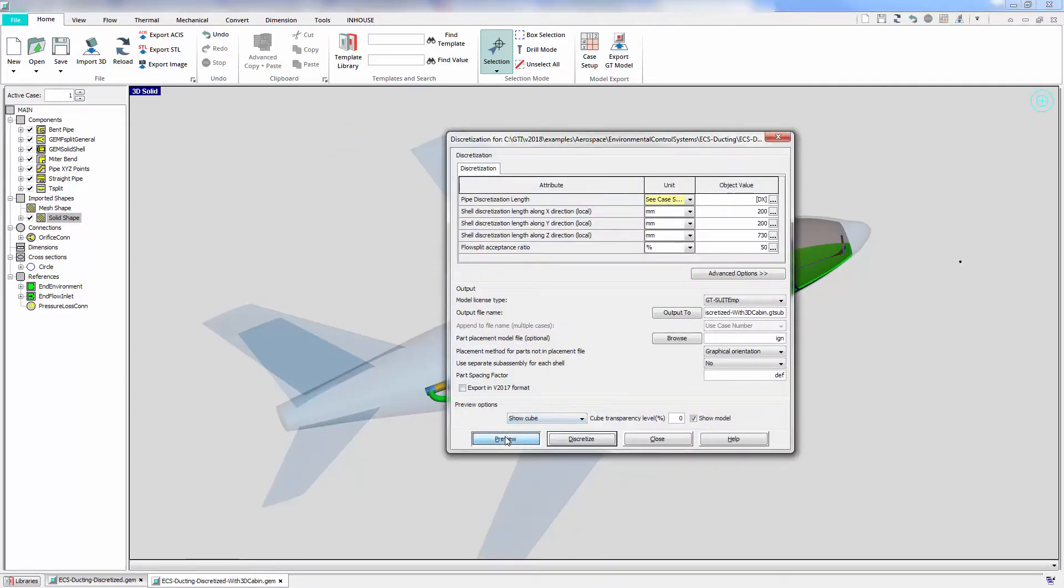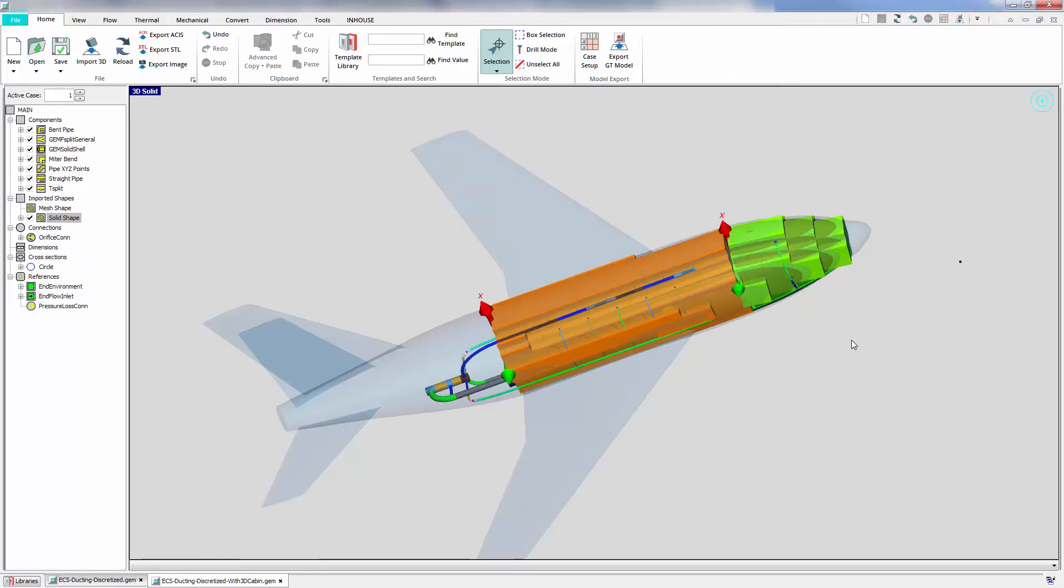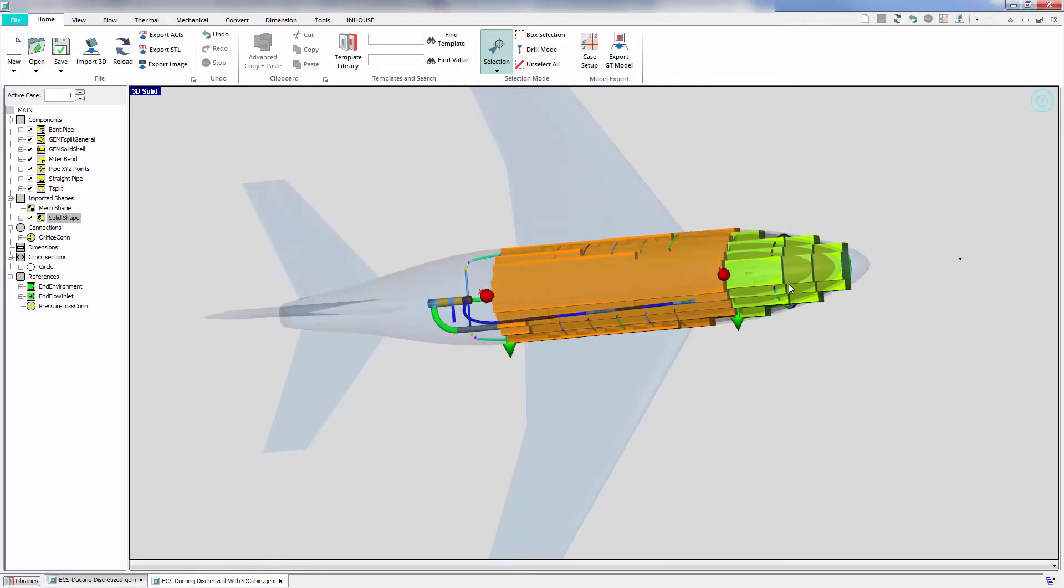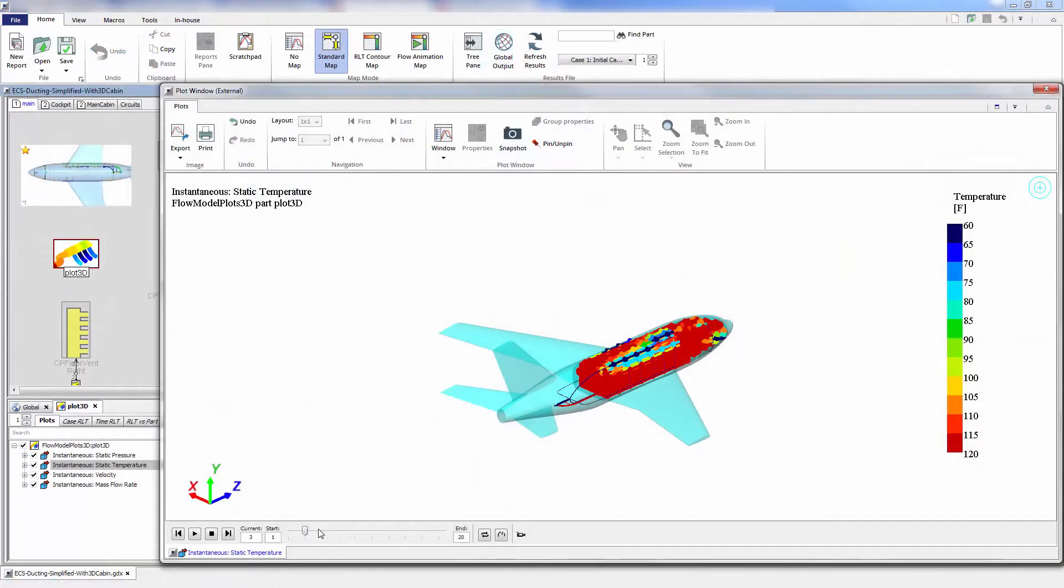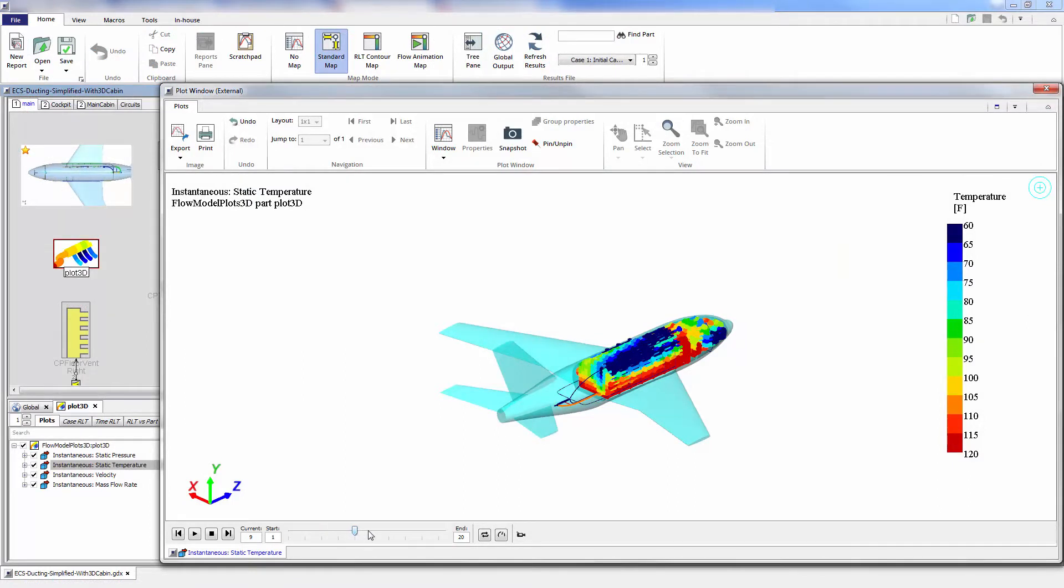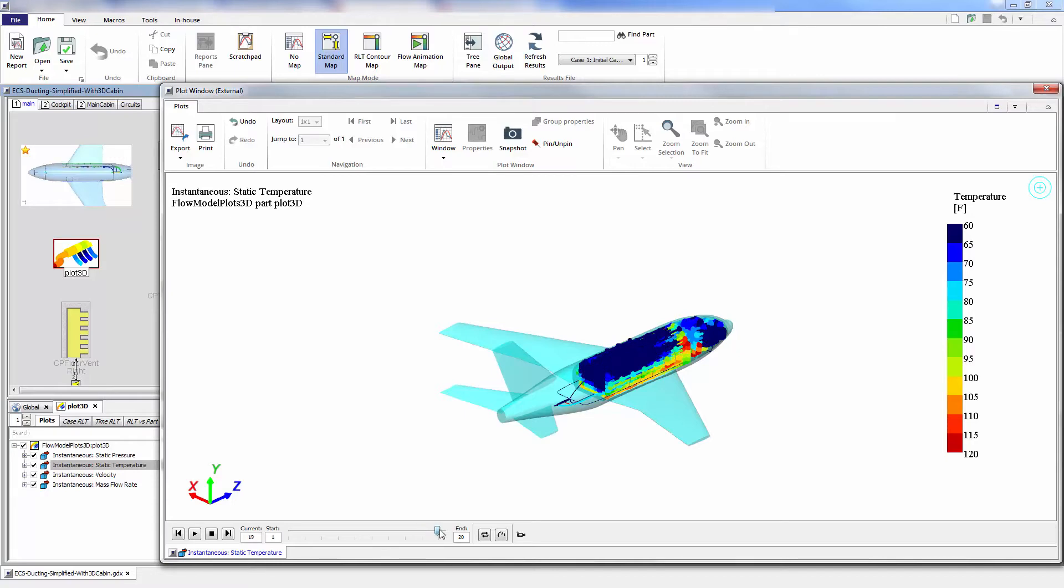To study flow systems, quickly create a 1D model directly from 3D CAD, then run optimization and DOE to determine the optimal distribution between the cockpit and different parts of the cabin throughout a complete flight mission.